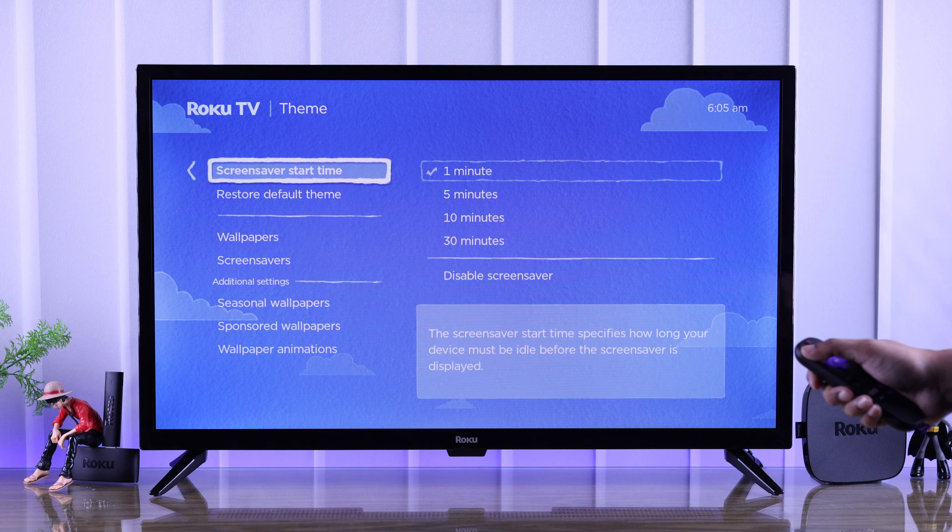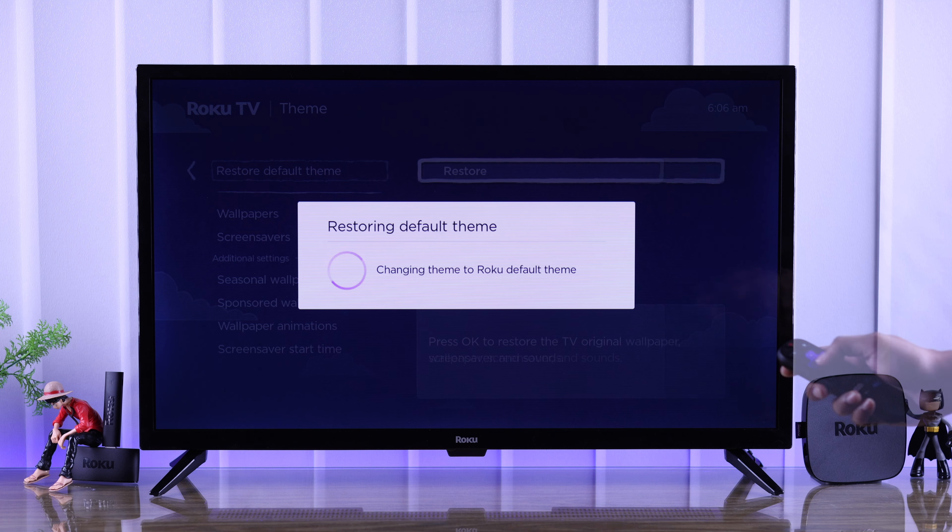And finally, if you want to revert back to the defaults, just select 'Restore default theme' and hit OK on Restore.